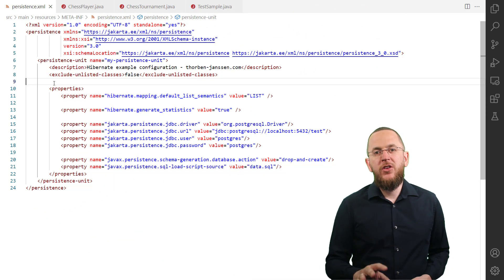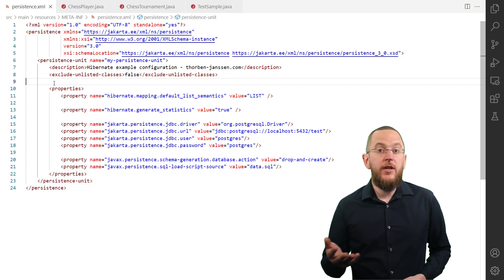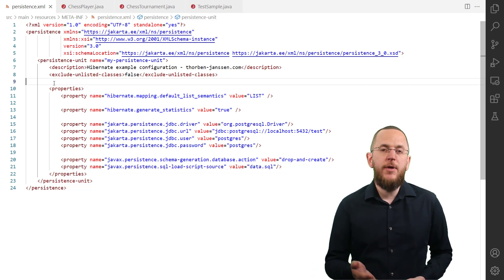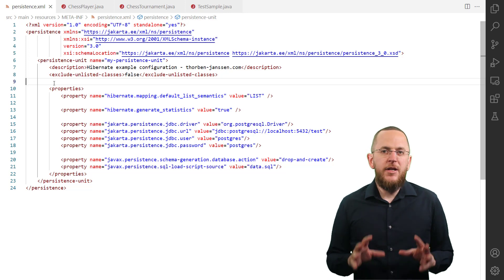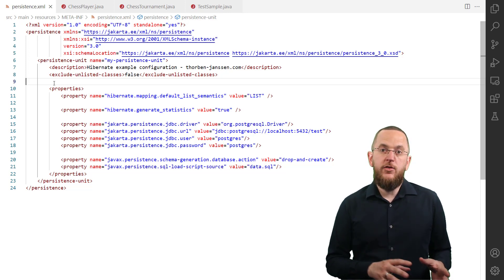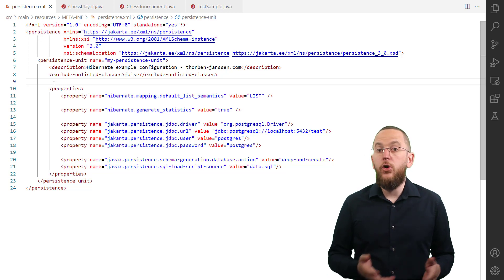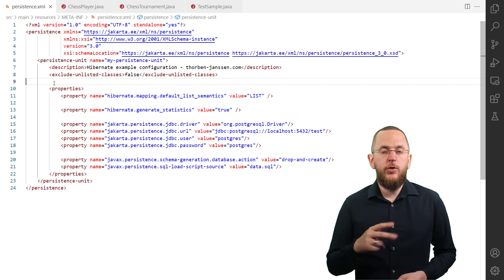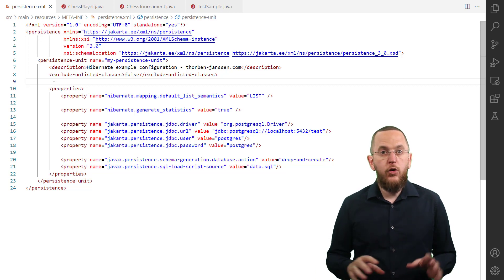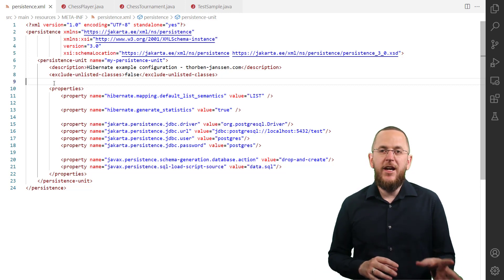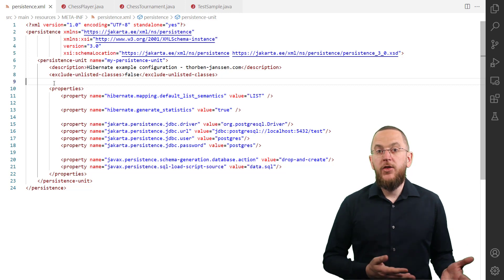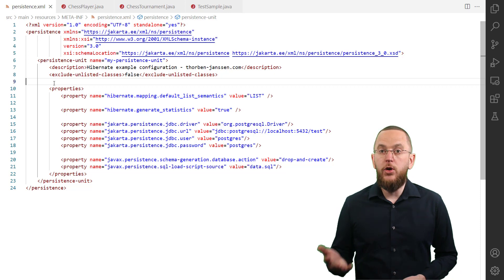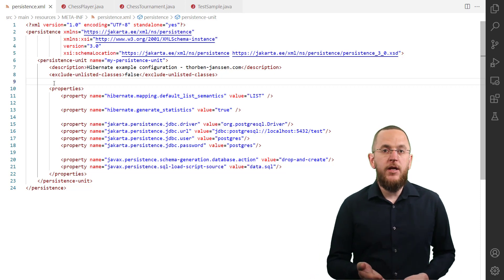Let's take a closer look at this new configuration parameter and the implications of managing and persisting the index of each element in the list. By default, Hibernate doesn't persist the order of the elements of any element collection or to-many association. You can change that in two ways: either configure it globally or adjust the handling of a specific attribute. Please keep in mind that the global setting doesn't affect the referencing side of a one-to-many or many-to-many association.